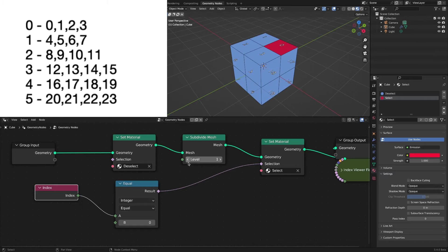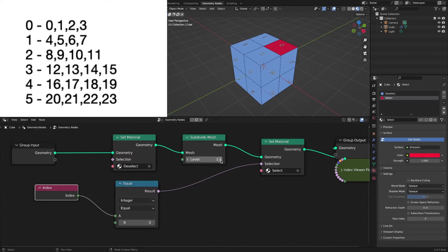I'm not good at math, but I can feel the rules. Multiply the existing index number by four, and the number increases sequentially.